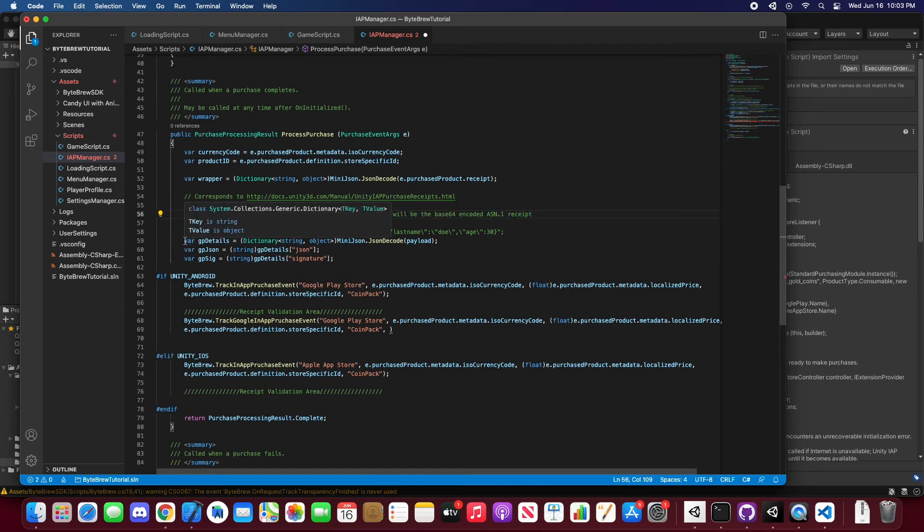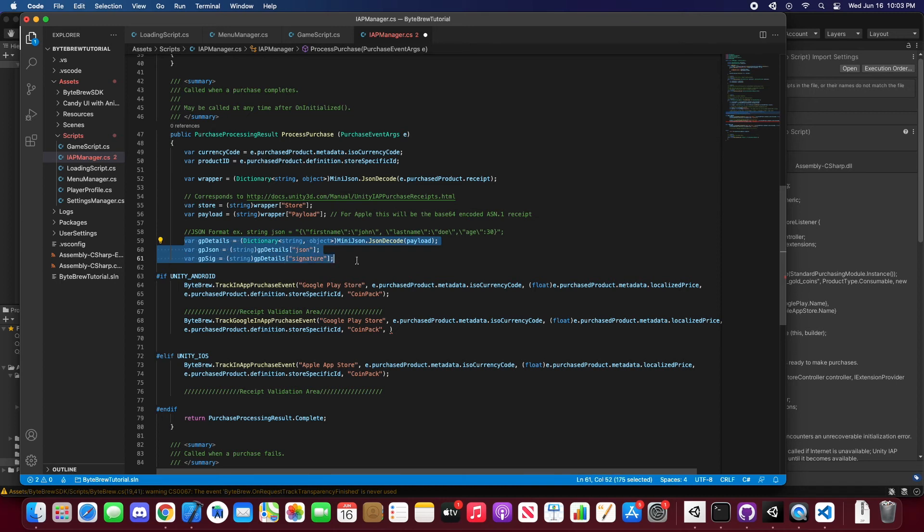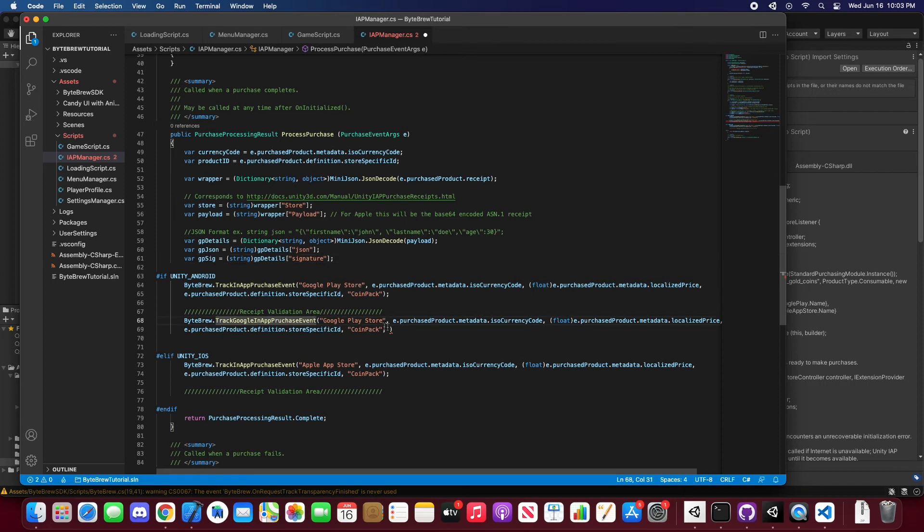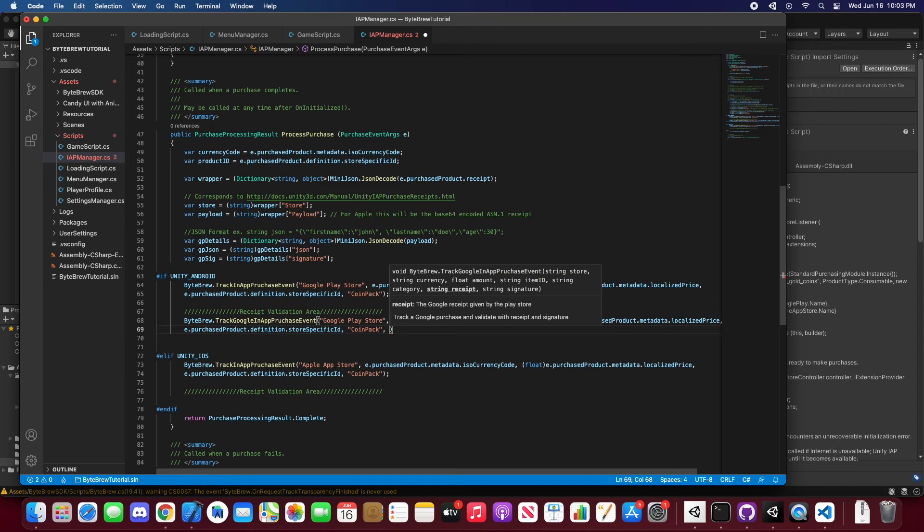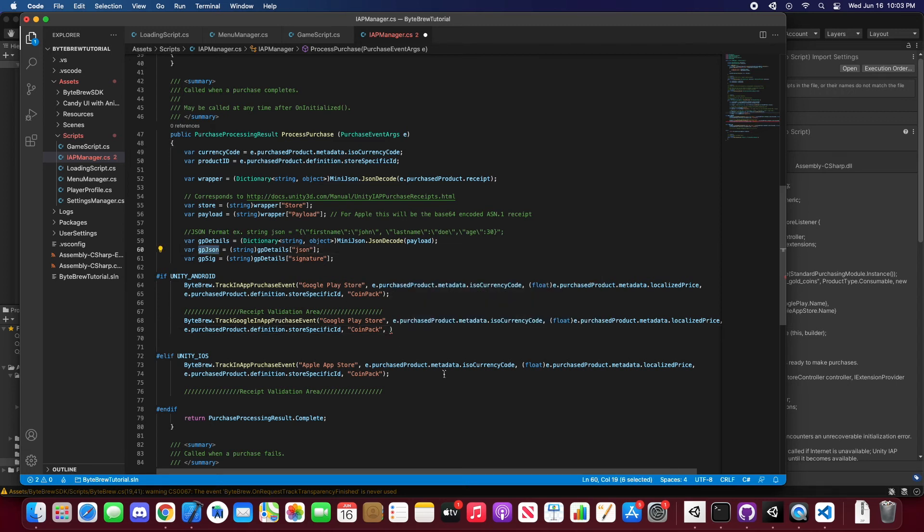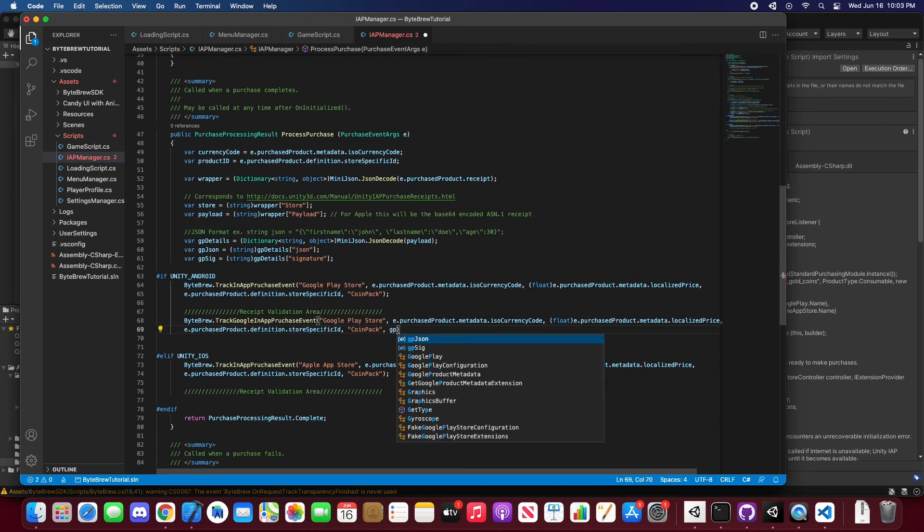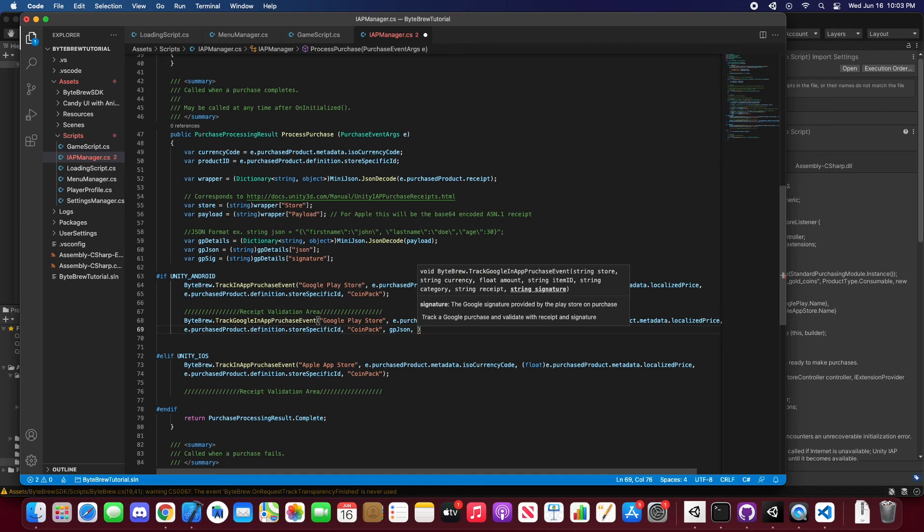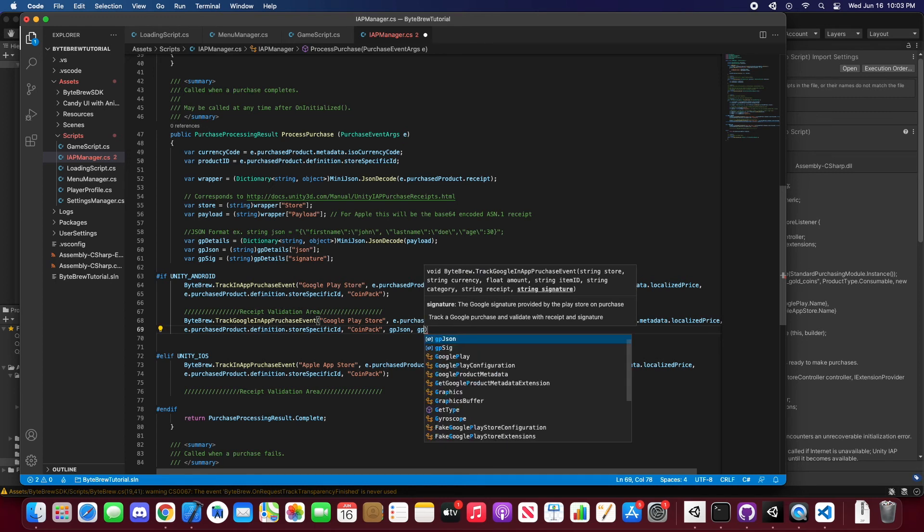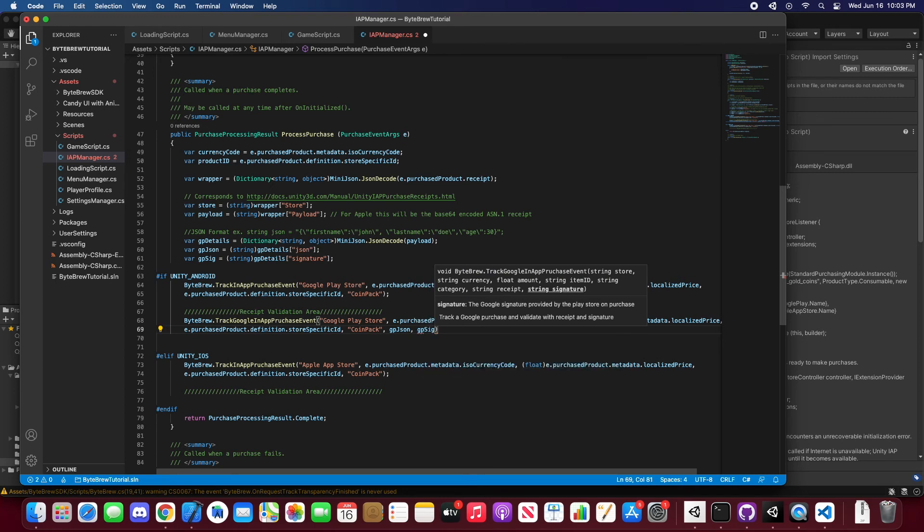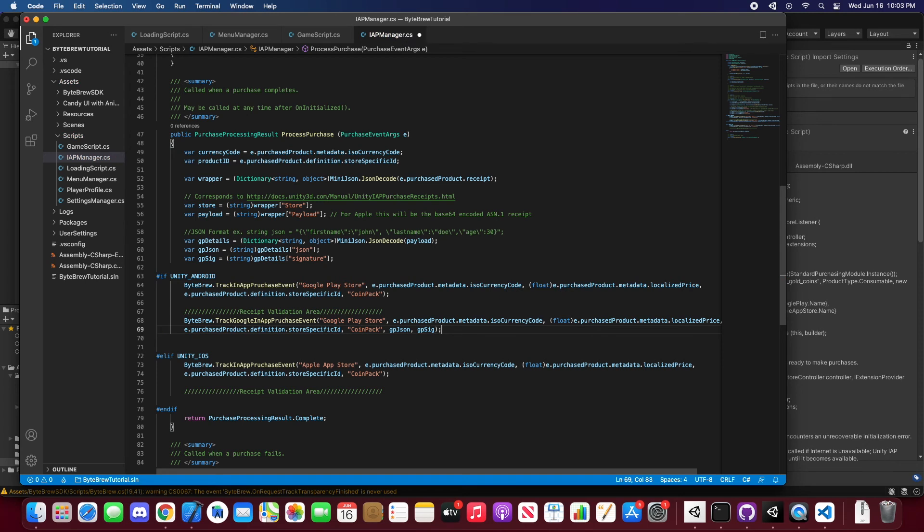So we have this store and payload, this stuff is just for Apple, as well as right here. Google Play details and Google Play JSON signature is just for the tracking of Google in-app purchases. So because we're doing a Google in-app purchase right here, let's first put in the receipt, and that's going to be the JSON right here. We want this and then the signature, we want the GP signature. And there you go, that event for that purchase will be sent out to our servers and then we'll be able to track Google in-app purchase events and receipt validation for them.